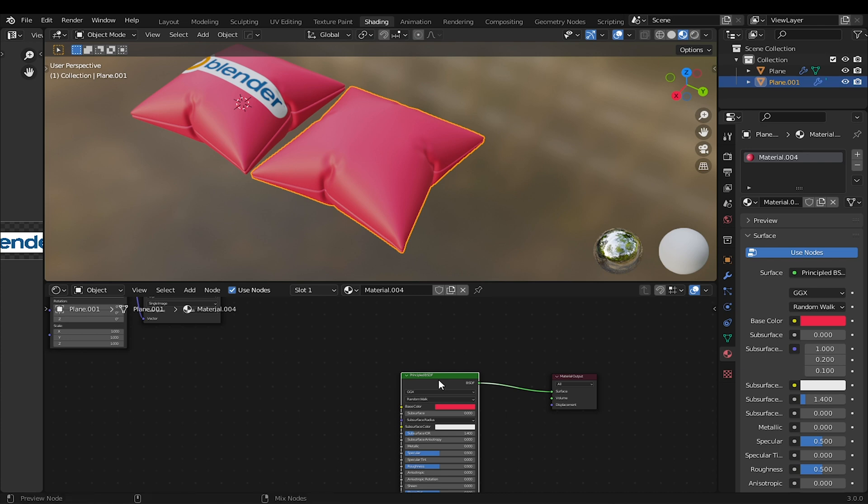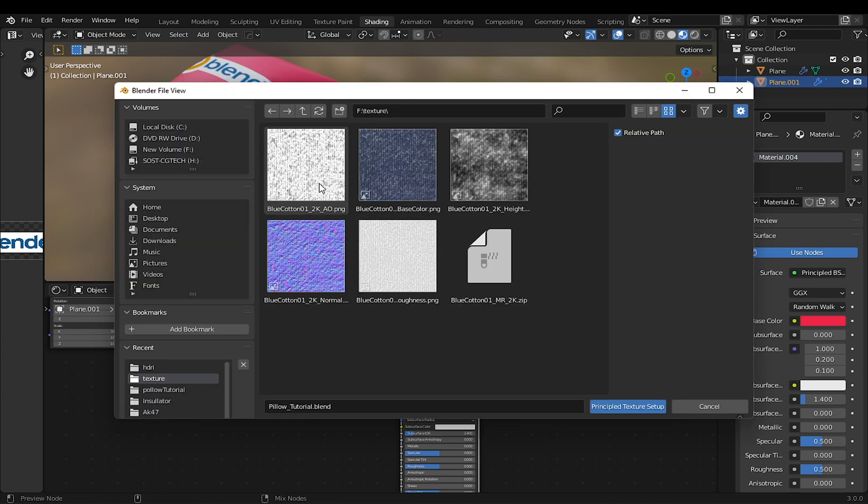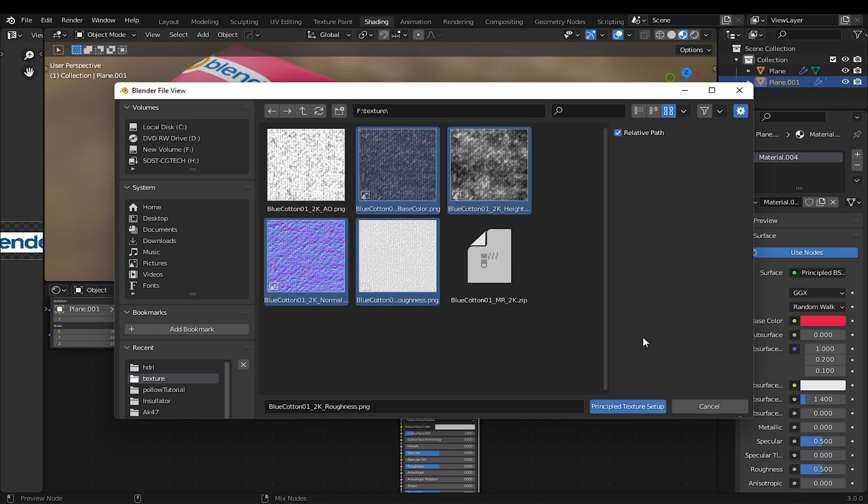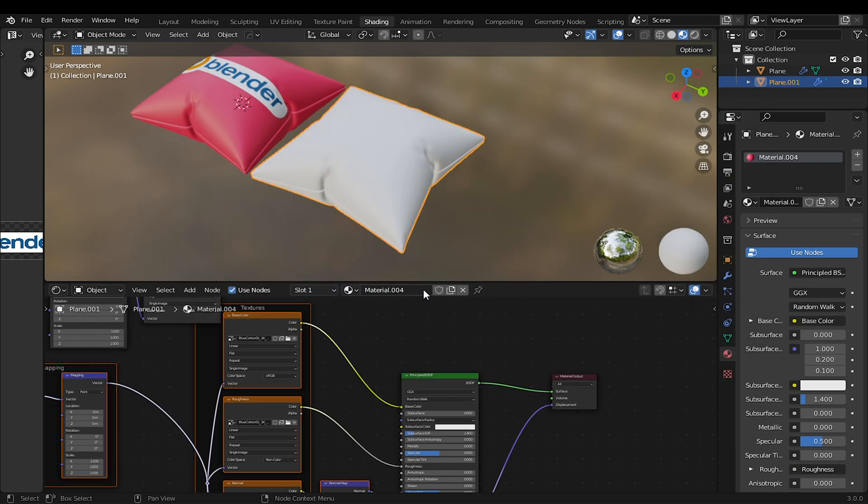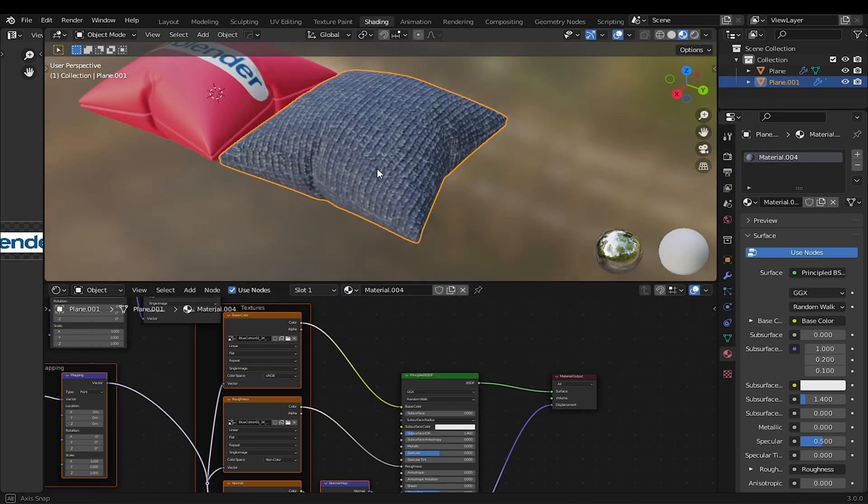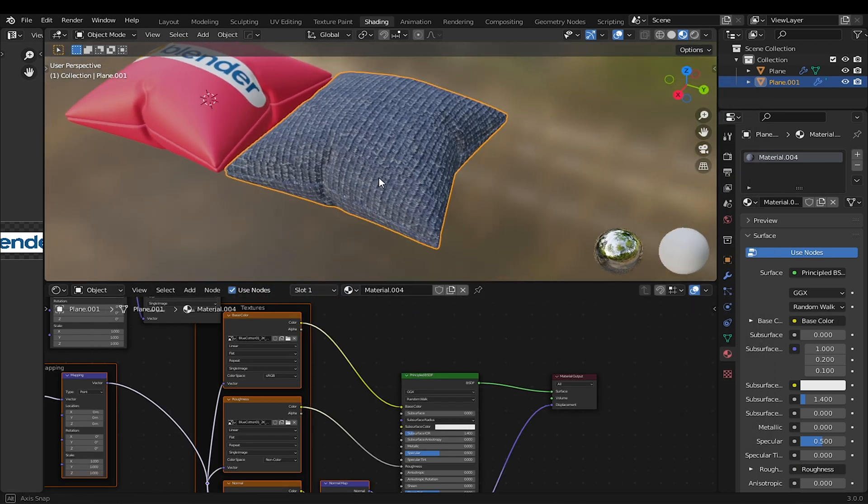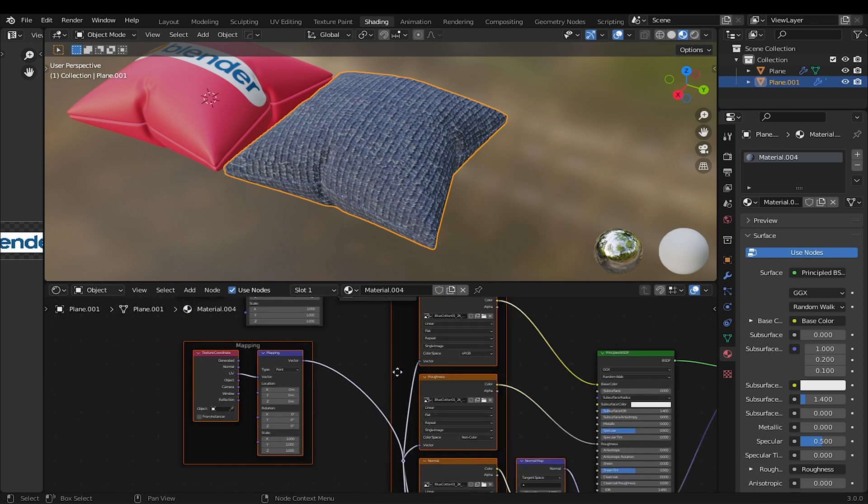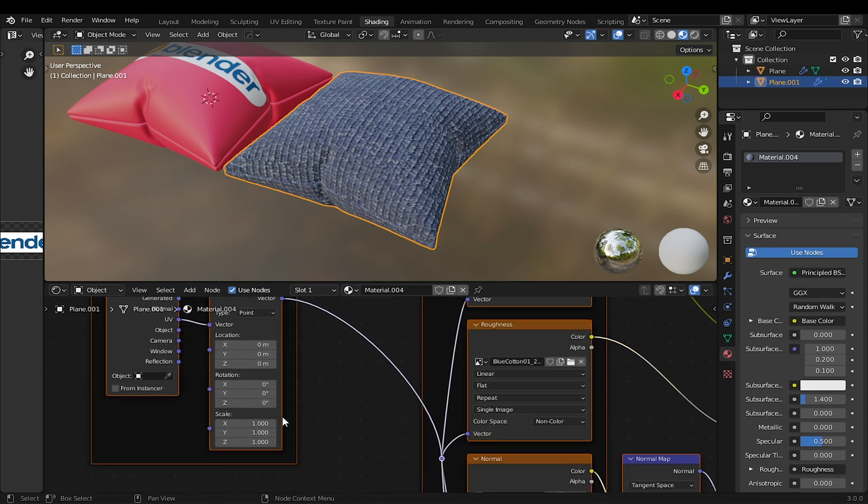With Principled BSDF selected, press Ctrl plus Shift plus T. I will select all the PBR textures, then add the Principal Texture Setup. I will increase the Scale value of the texture to 3.